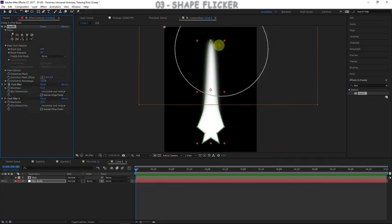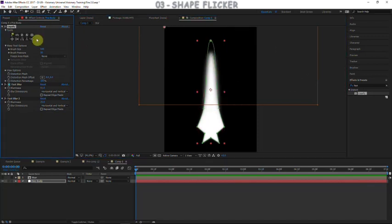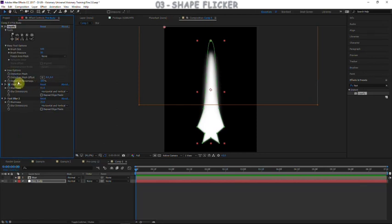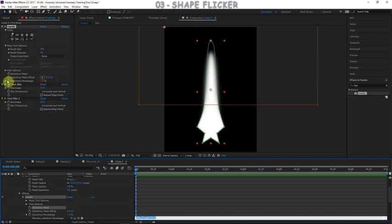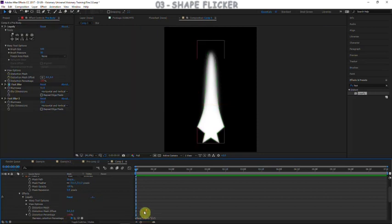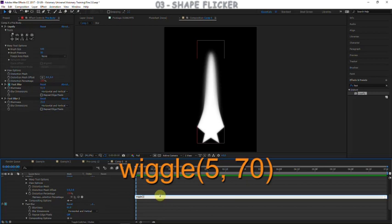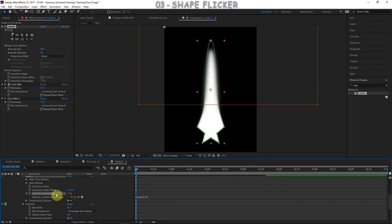We're going to animate the distortion percentage so it flickers up and down, and we'll do this with expressions. Go to distortion percentage and add an expression: hold Alt and click the stopwatch — that opens the expression editor. Type in wiggle, which will change or wiggle the value of the distortion percentage. There are two parameters: frequency and amplitude. For frequency we'll do about 5, for amplitude about 70, and we'll change the default position of the distortion percentage to 70.